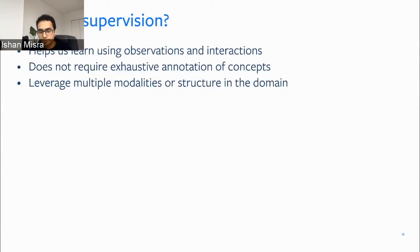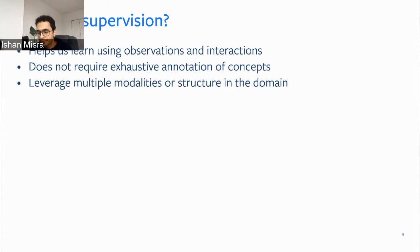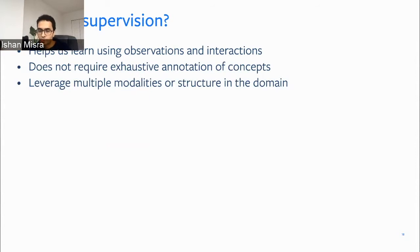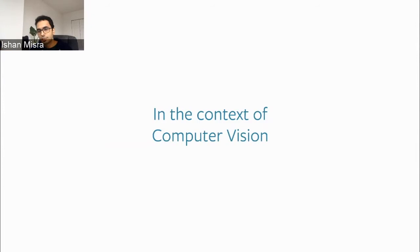Self-supervised learning is really useful. It helps us learn using observations directly from the data itself, because we do not need to exhaustively annotate concepts. It's very scalable to the real world. And as I'll show later, it's very easy to leverage multiple modalities — if you want to learn from video and audio, or from vision and haptic touch in robotics, you can set up multiple self-supervised problems. It's a very general concept. Now let's talk about self-supervised learning in the context of computer vision.